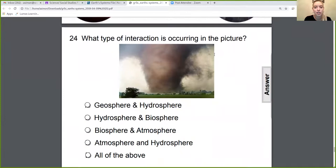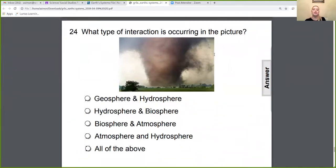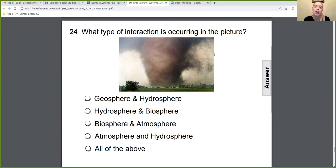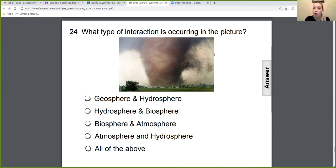What type of interaction is occurring in the picture? The geosphere and the hydrosphere? The hydrosphere and the biosphere? The biosphere and the atmosphere? The atmosphere and the hydrosphere? Or all of the above? If you said all of the above, you are correct — one interaction affects all of the spheres.